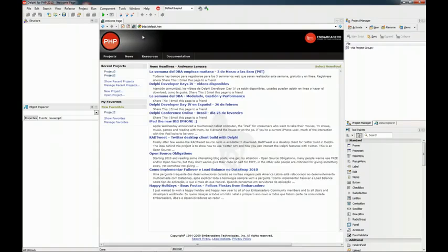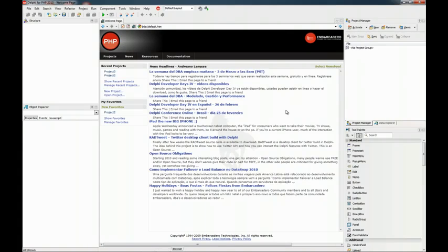And that's it. This is the new welcome page which is very handy and it's fully integrated with the new IDE. Bye.